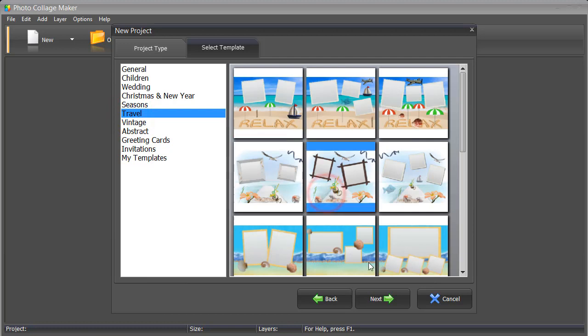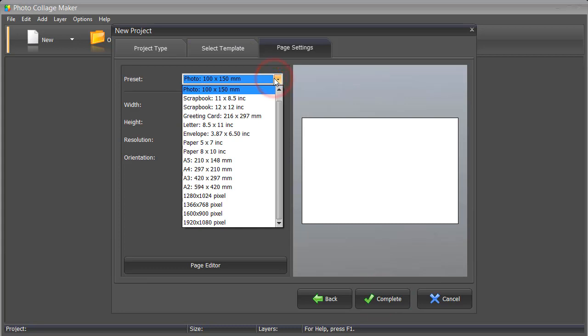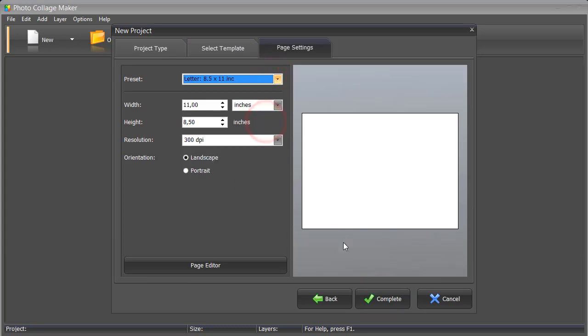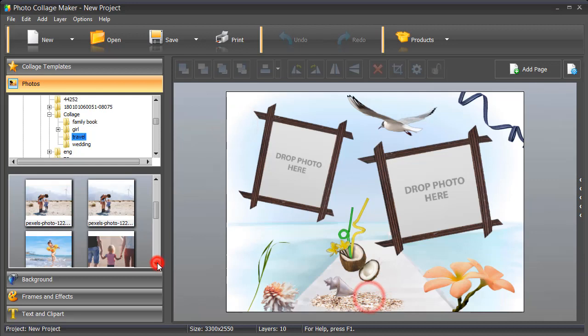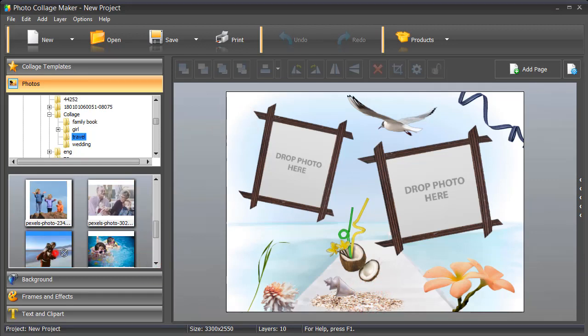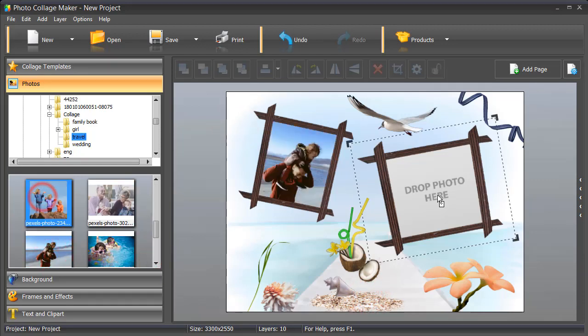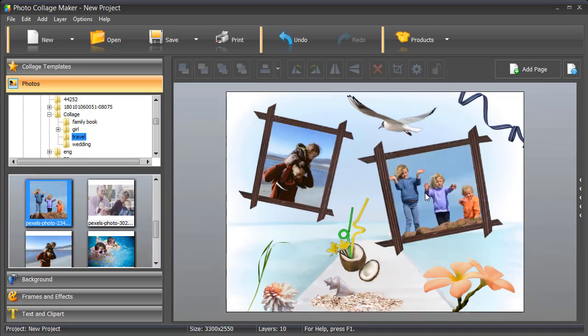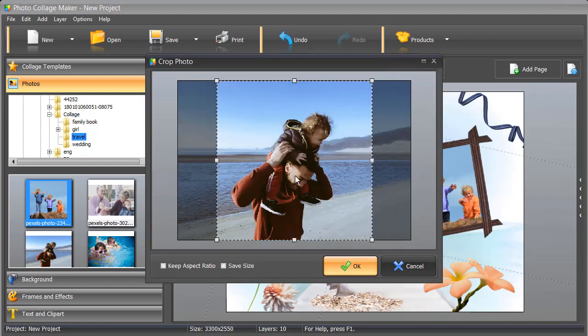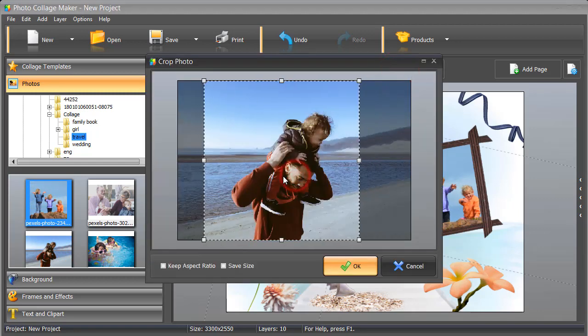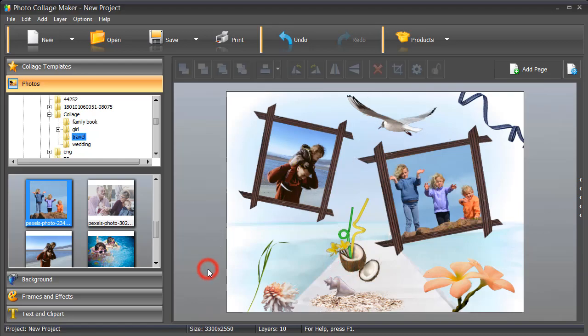Pick a template and click Next. Select the size of your future collage. Now, just drop your photos into the collage. You can move the photo inside the frame or easily crop it to show the best parts.